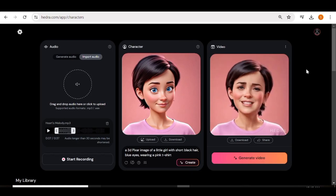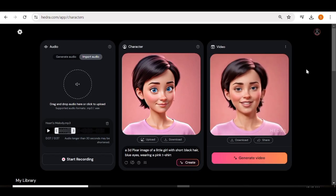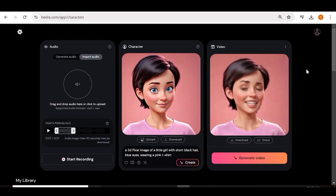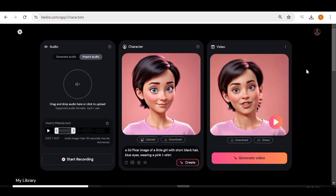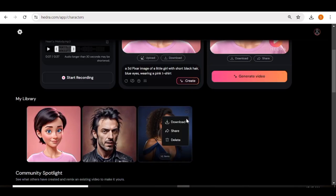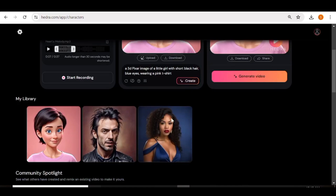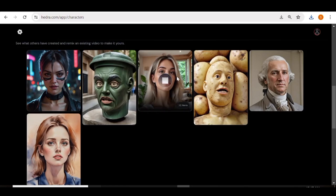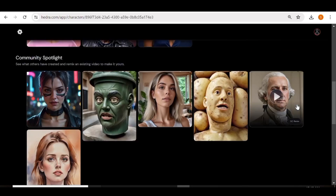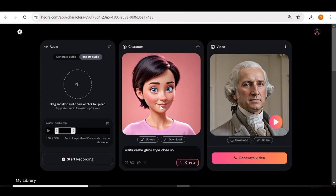The lip sync is pretty good, but the character has changed — the face is now that of a real person and not a 3D character anymore. I really don't like how the face has changed. If you like your lip sync video and want to download it, just go to the library page or click the download button below the creation. For earlier creations, go to 'My Library', click the ellipses in the top right corner, and you'll see options to download, share, or delete your video. You can also remix a video from the community area — just go to the 'Community' tab, find the video you want, and click 'Remix' at the bottom.